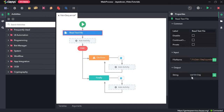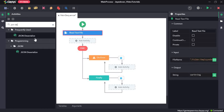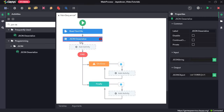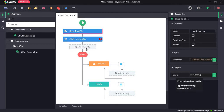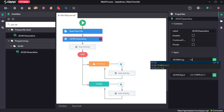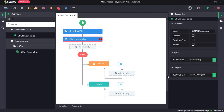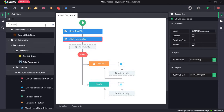The entire content of the JSON file would be stored as a string format and it will be assigned to a variable called var_string. Now we need to convert this var_string to a JSON object, so in order to do that we have an activity called JSON Deserialize. The JSON Deserialize activity accepts a string in JSON format and converts it into a JSON object.